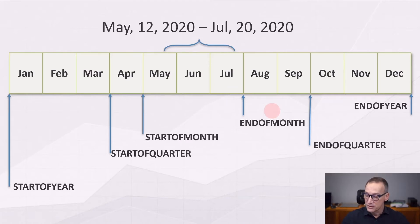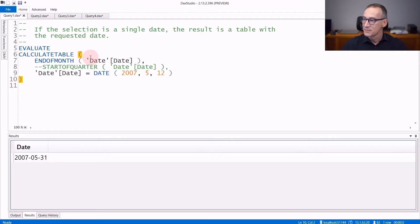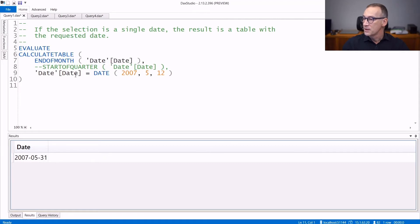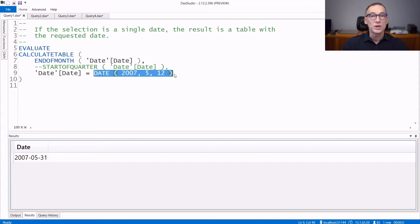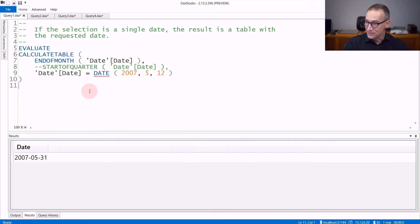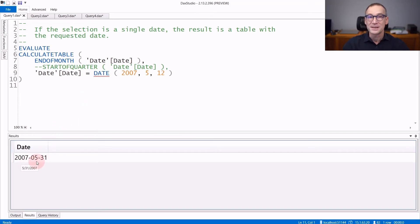Let's now see their behavior using some queries. In the first query, we compute ENDOFMONTH of the date. The selection contains one date only, which is the 12th of May 2020. If I run the query, the result is the 31st of May 2007. You see that the result is a table.